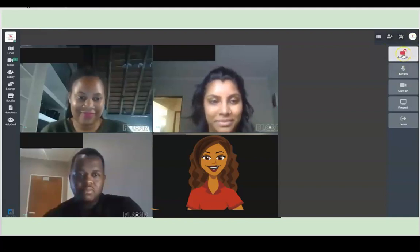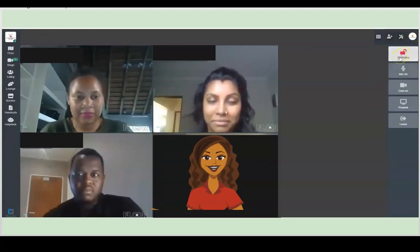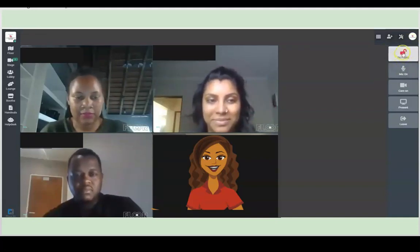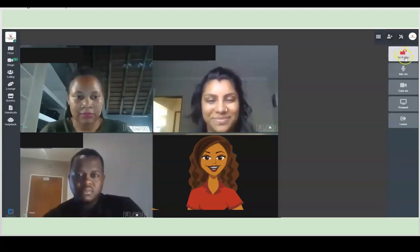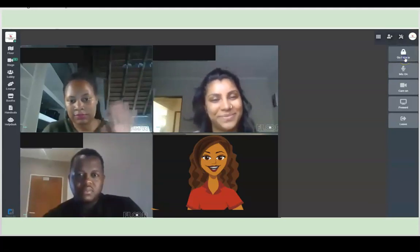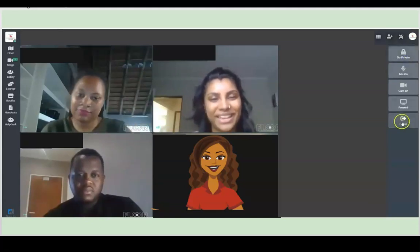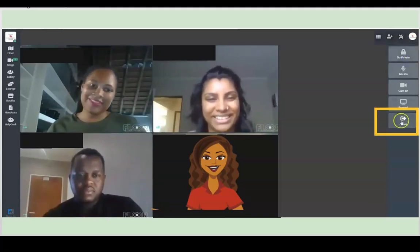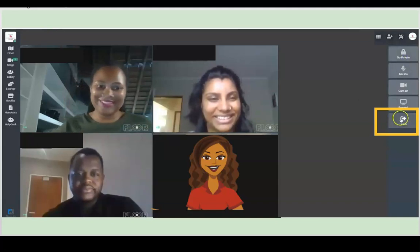You can switch on camera. You can even present in this room. But just remember, again, if you want to jump away from here, remember to leave. Bye everyone.